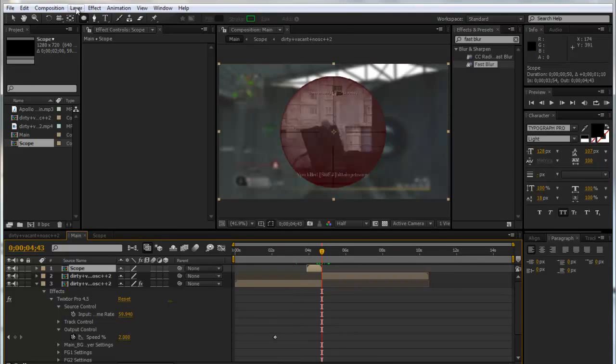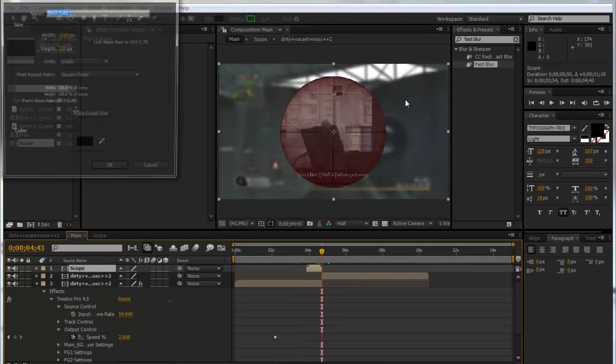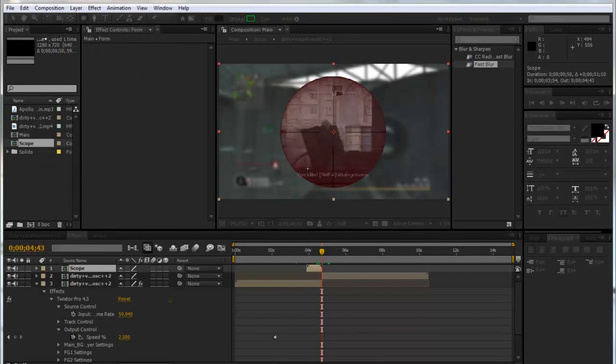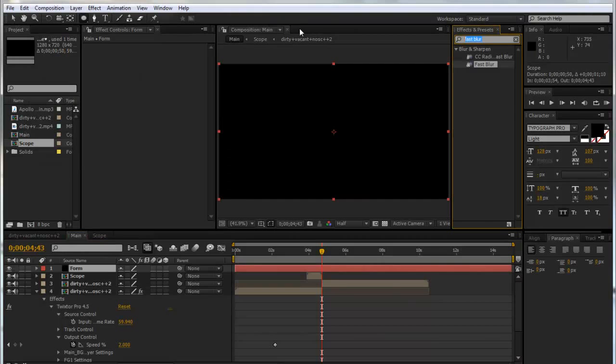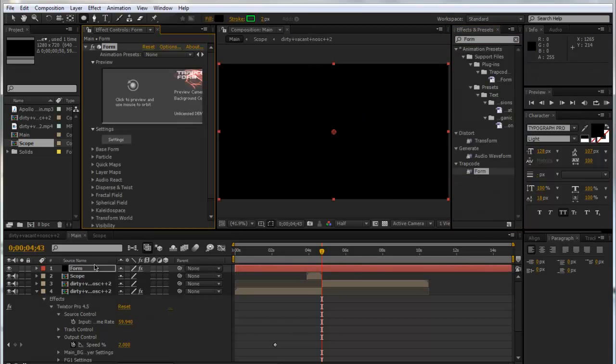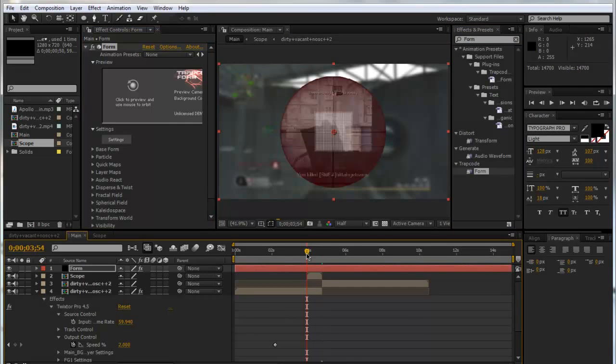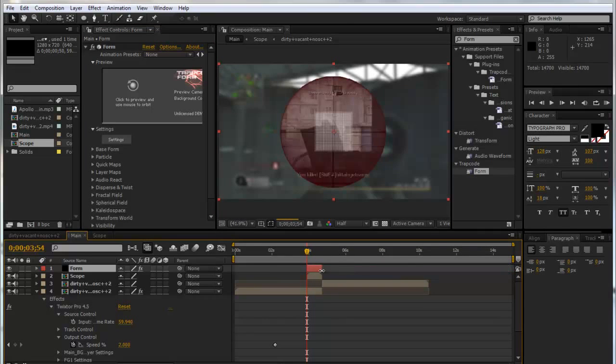Now we're going to go to Layer, New, and make a new solid. We'll call this Form and make it the comp size. We're going to type in Form in our Effects and Presets and drag that onto our Form. Now we can trim it to the length of that freeze frame clip so we know what we've got.